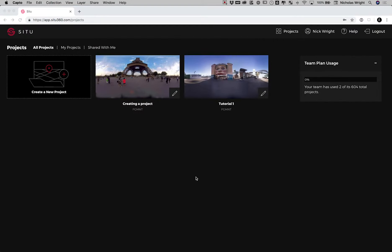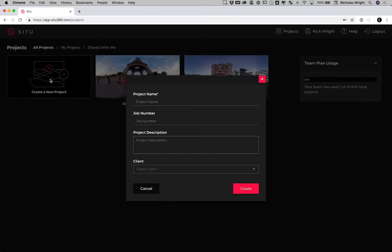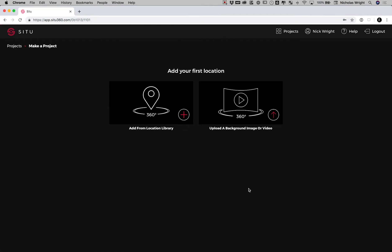Once you've logged in, you want to create a project. Simply click on the Create a New Project button. Enter a project name, a job number if you wish, add a description, a client if you need, then click Create.